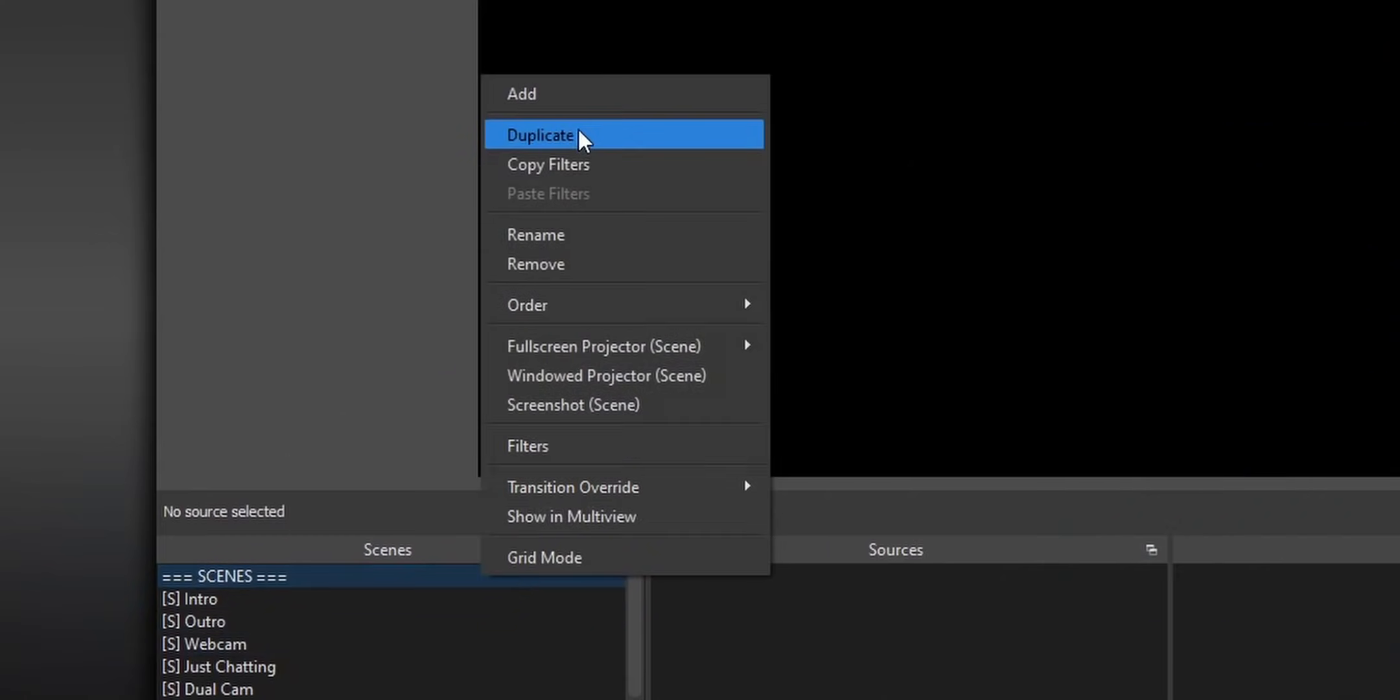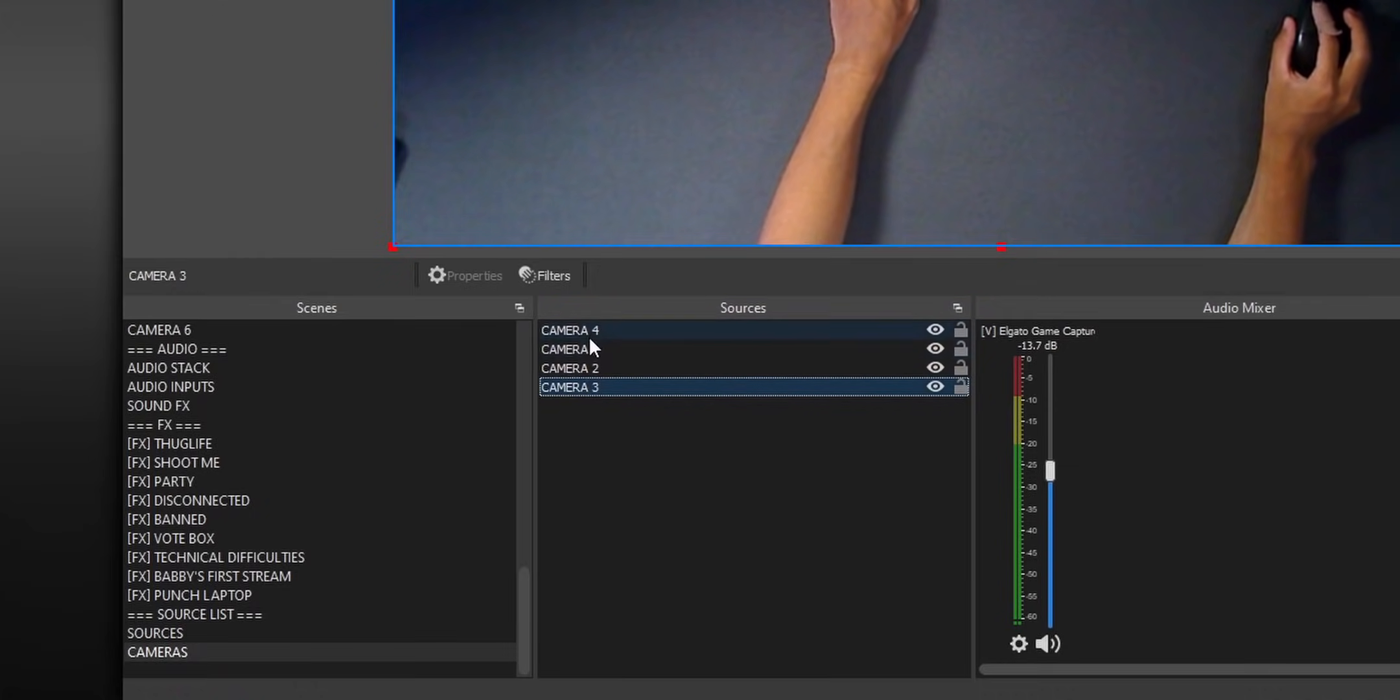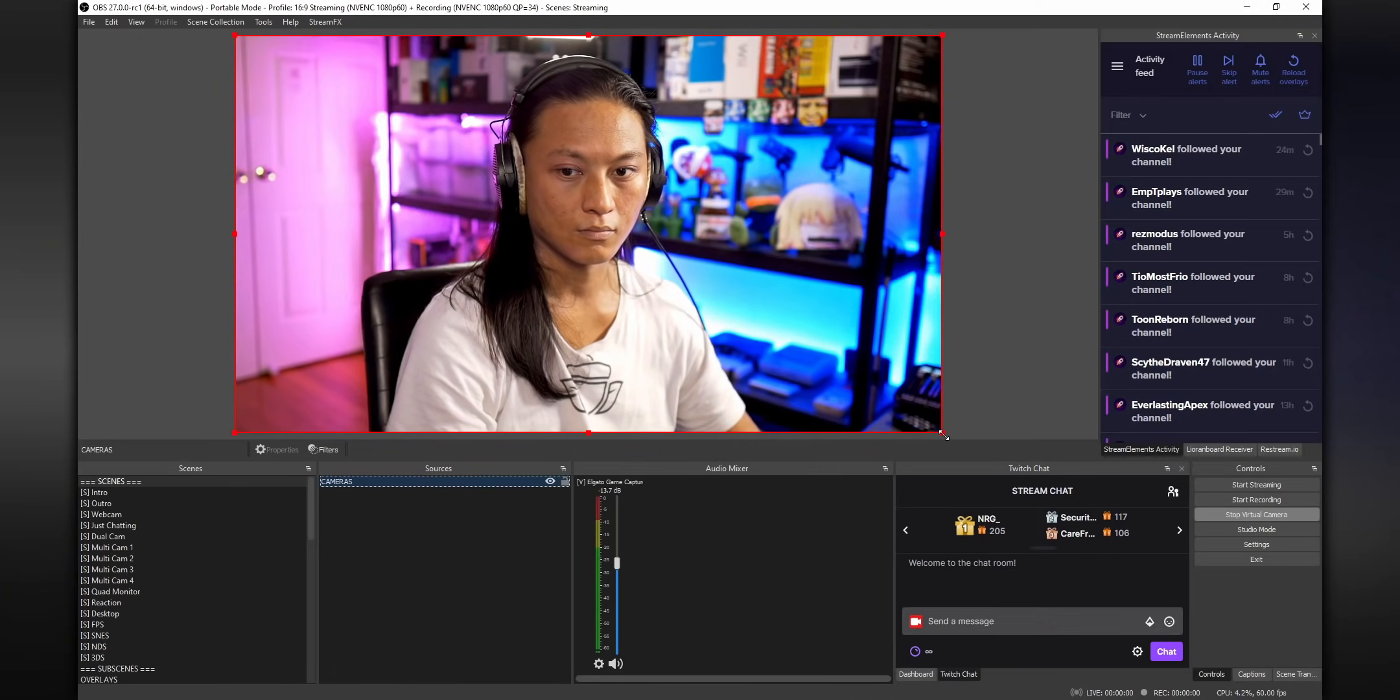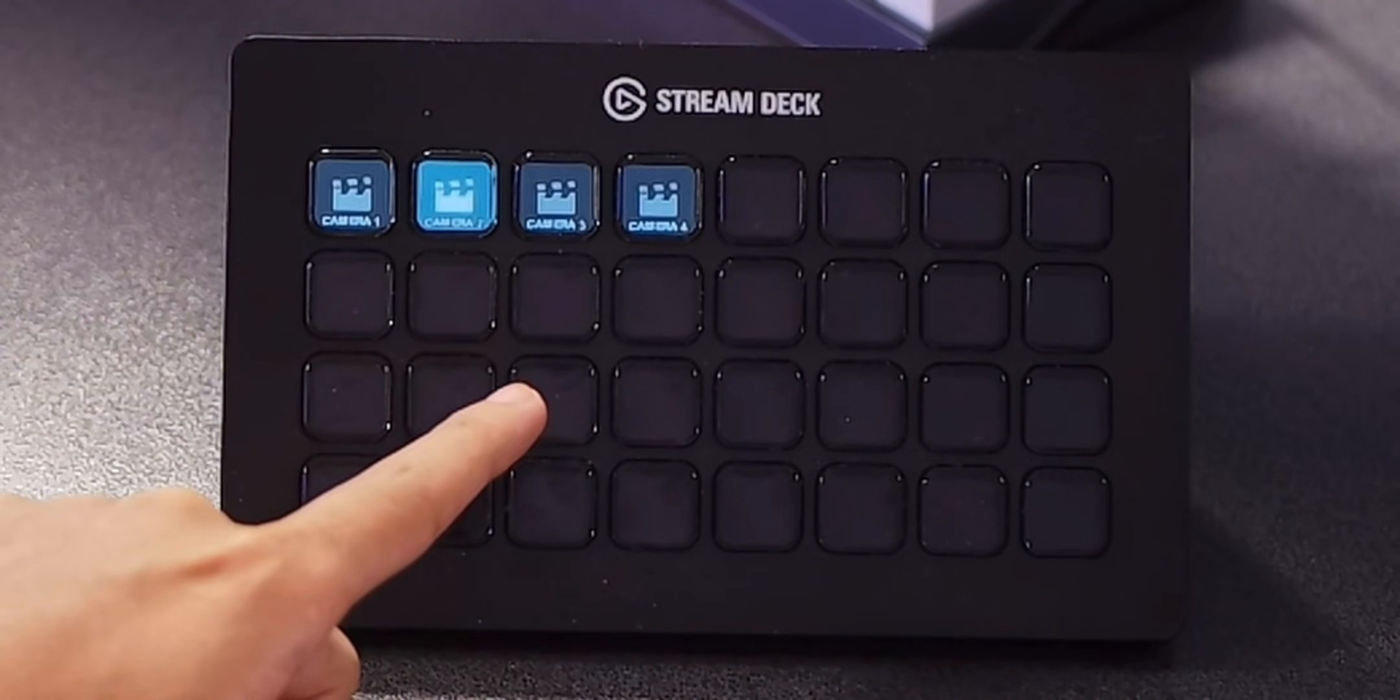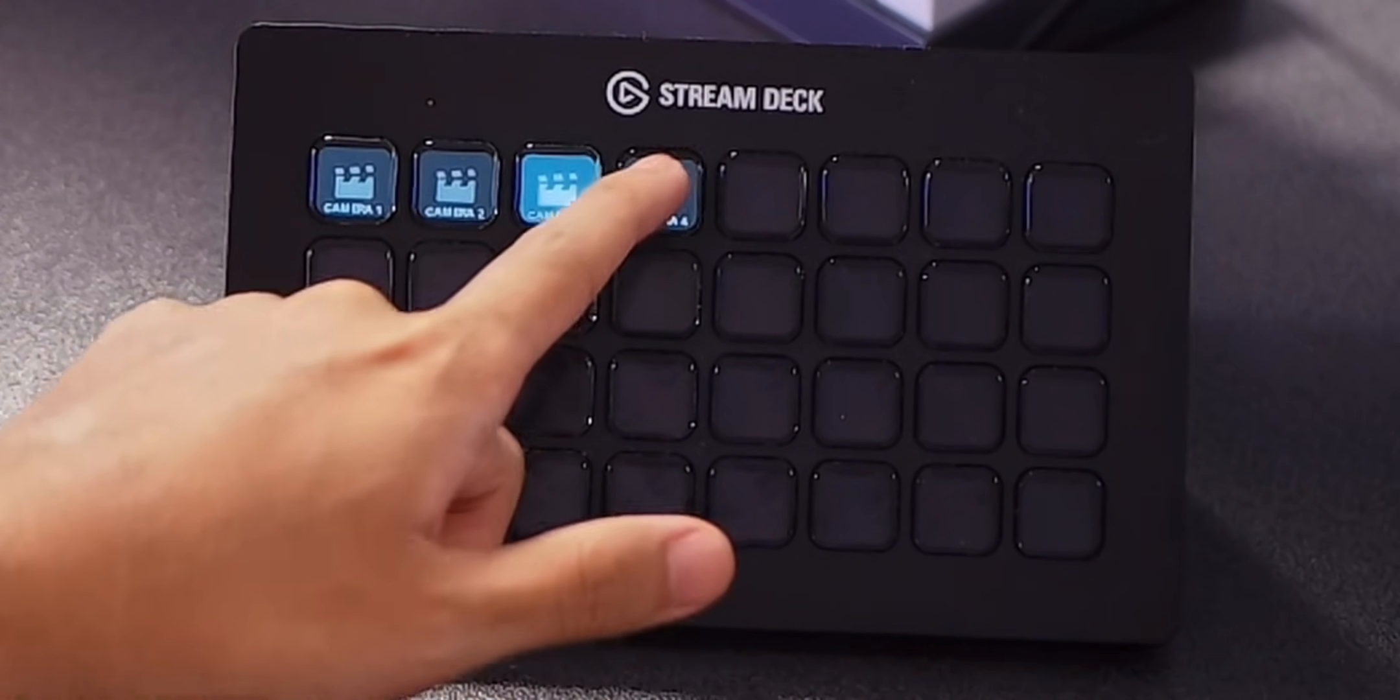So what you could do is you could create a totally separate scene, throw all your different camera angles in that scene, and then use that scene as a nested scene for all of your other scenes. And then you can just use your stream deck or touch portal to toggle on the camera that you want to show. And Source Toggler will take care of the whole disabling of all of the other sources for you without you having to do anything else.